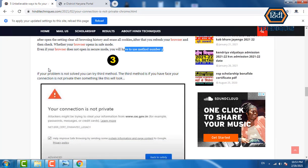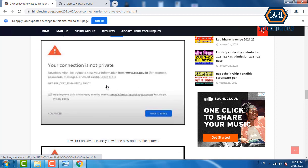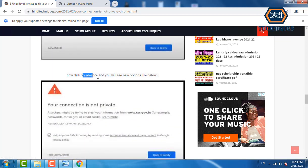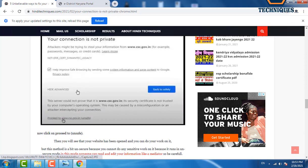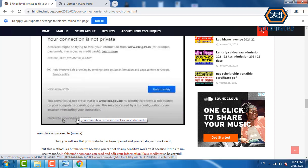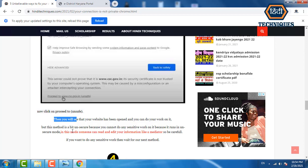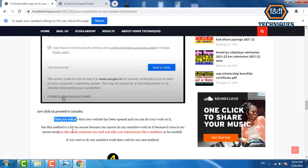If your problem is still not solved, try method number three. When you face the 'your connection is not private' error, scroll down and click on the 'Advanced' option. Then click 'Proceed to [website]' — proceed to unsafe. Your website will open, but be careful: this method is unsecure. Someone can read and edit your information like a mediator, so don't do any sensitive work using this method.